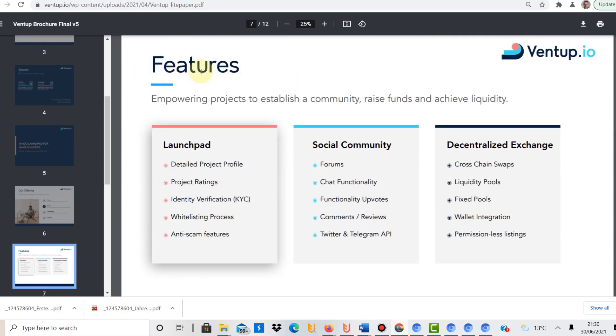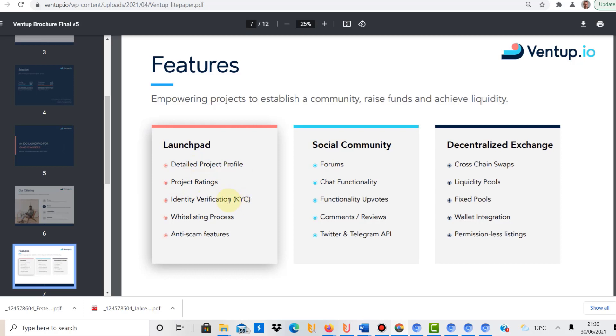You can see here these are the features that they want to introduce on their VentUp launchpad. There will be a detailed project profile for new projects, project ratings, know your customer is very important, there's a whitelisting process, anti-scam features. So that's what they focus on.